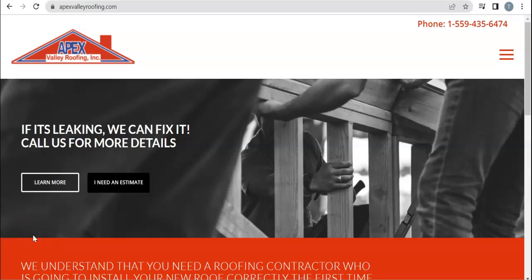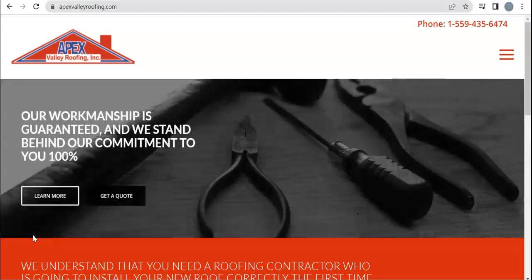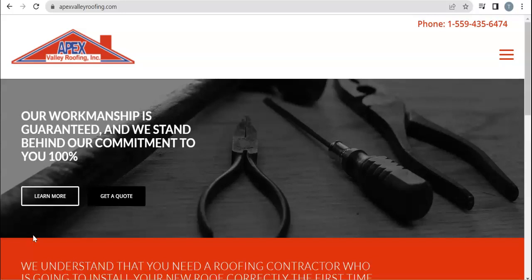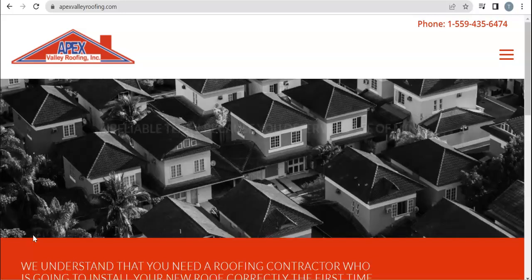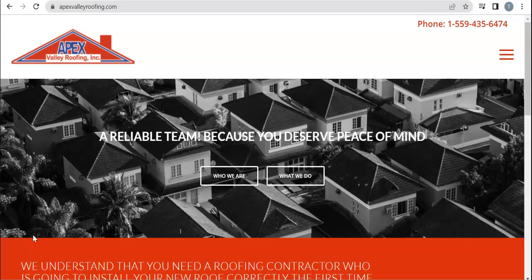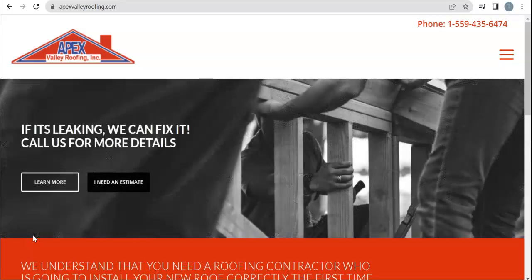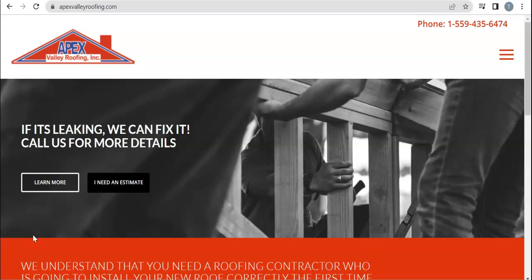Hey there at Apex Valley Roofing, this is Tristan with Big Picture SEO. I spoke to your customer service rep earlier today and she told me that Veronica was going to be the one watching this video, so hi Veronica. This is just going to be a quick video outlining a couple different things that you guys can do to boost your online presence.